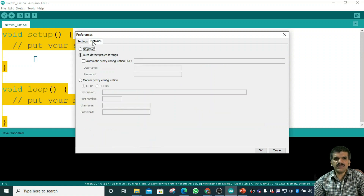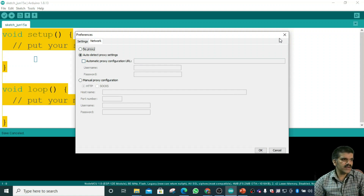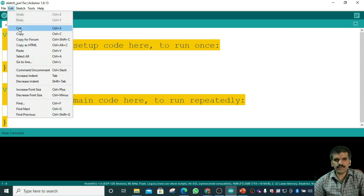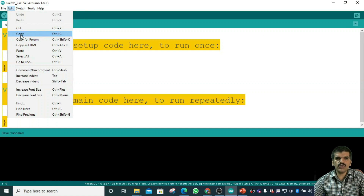We also have the Networks option — if you want to connect to a network you can do so here, though I have not connected to one. Then there is the Edit menu, where you can cut using Control+X or copy using Control+C.